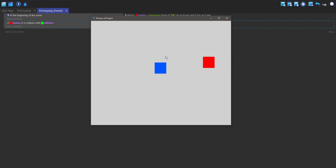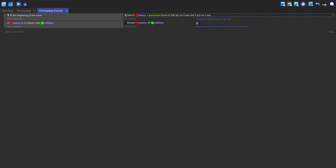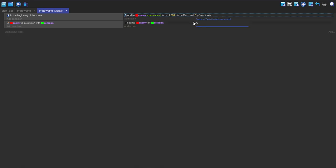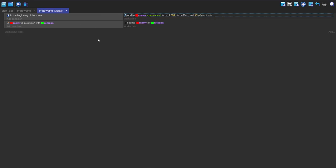Currently it's just going left to right, so to change this we can add something on the Y — for example 5. Now it goes down each time. We can do something more significant than 5, and then you can increase the speed if you want.